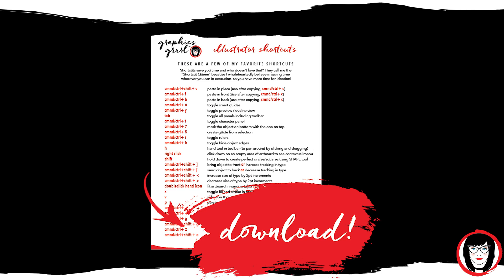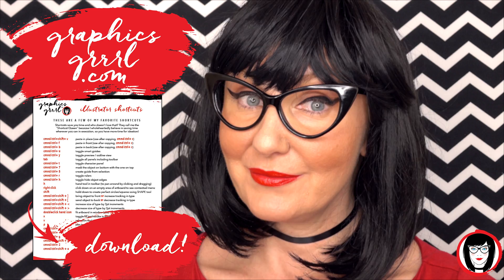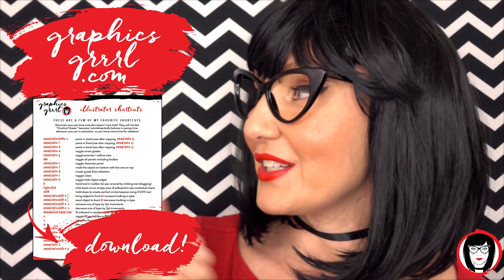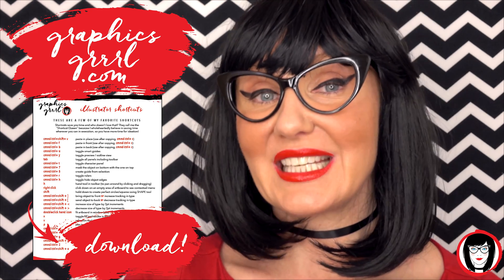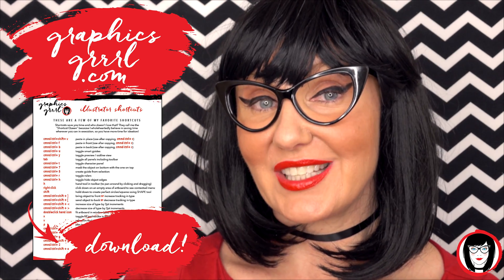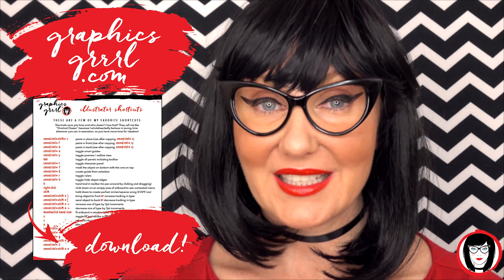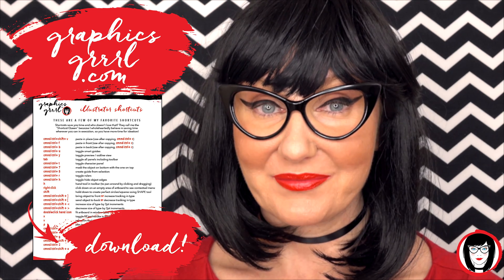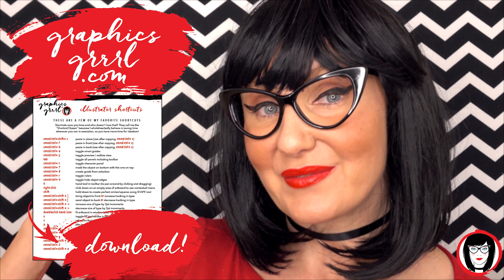But first, how would you like a free cheat sheet? I thought so. Head over to GraphicsGirl.com to get your free Illustrator cheat sheet that will show you all the shortcuts in the program. Just click the link below.